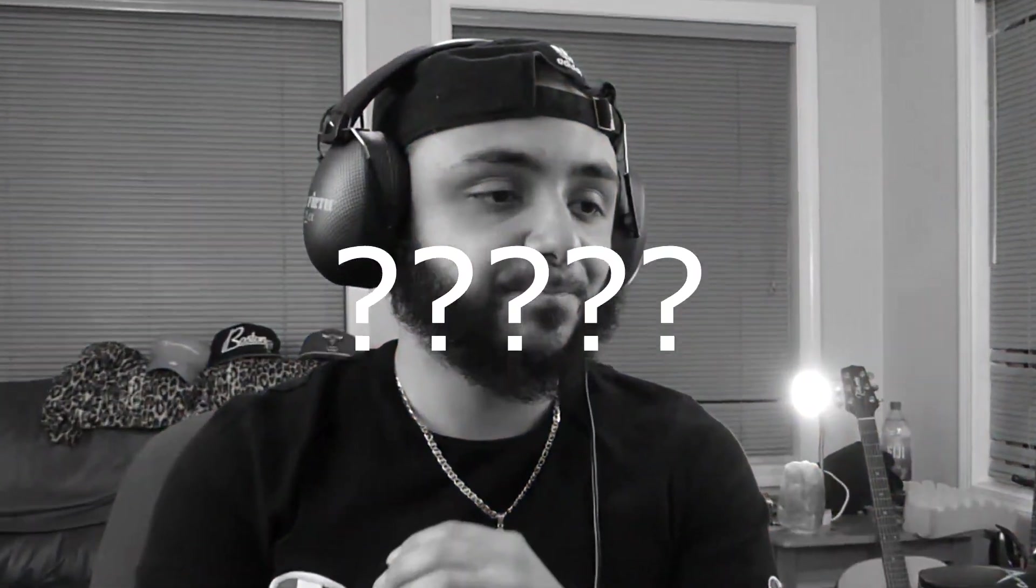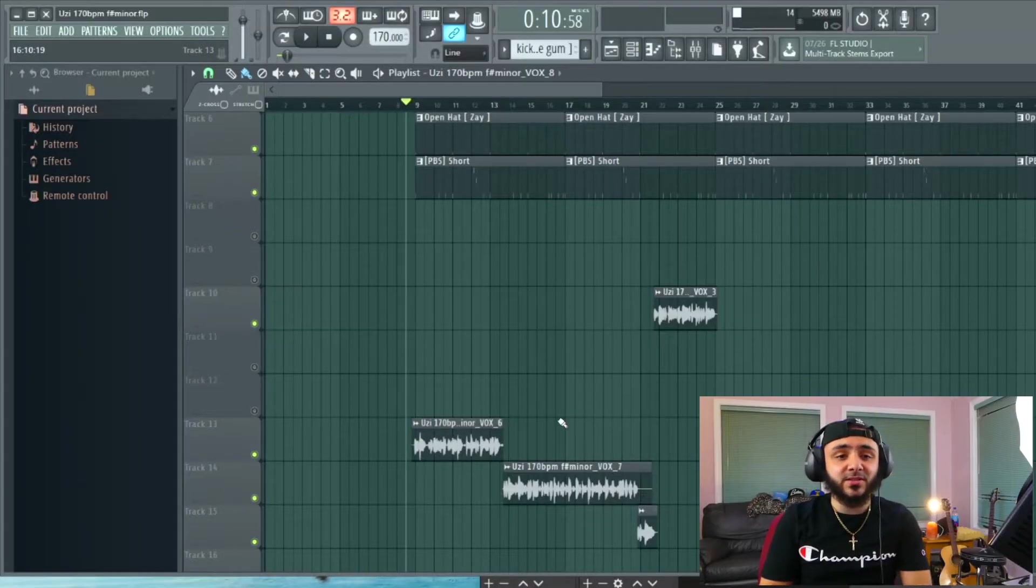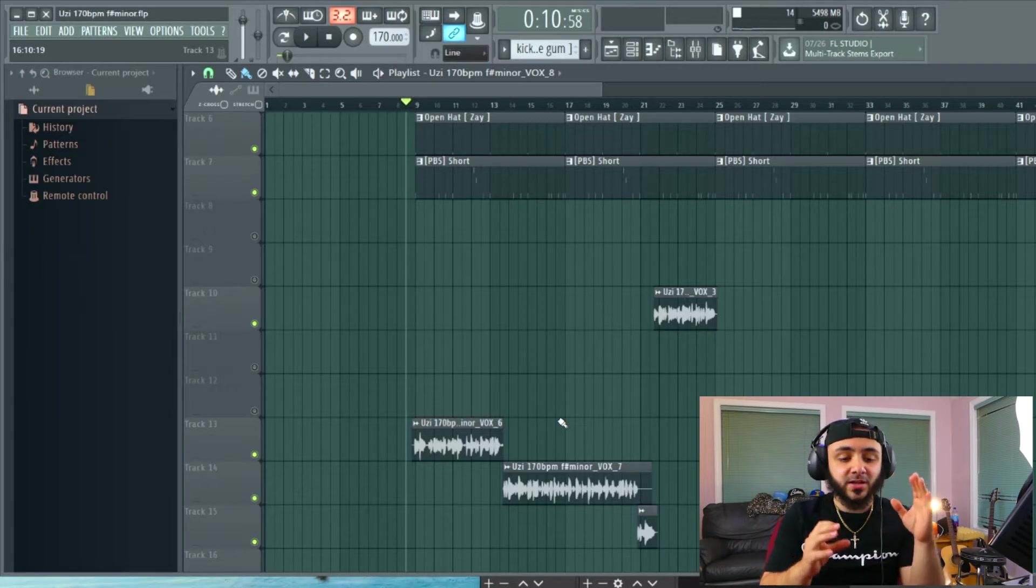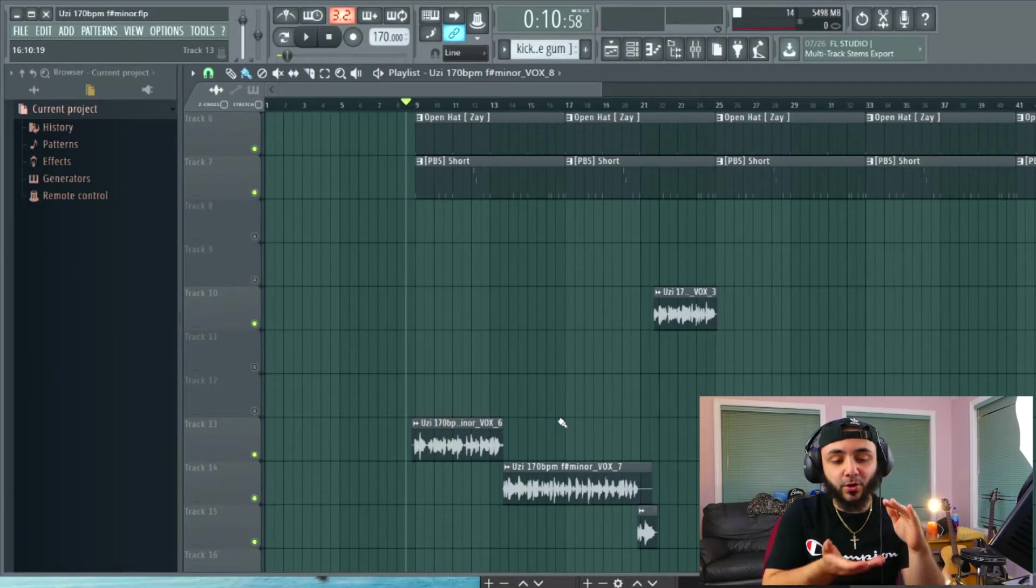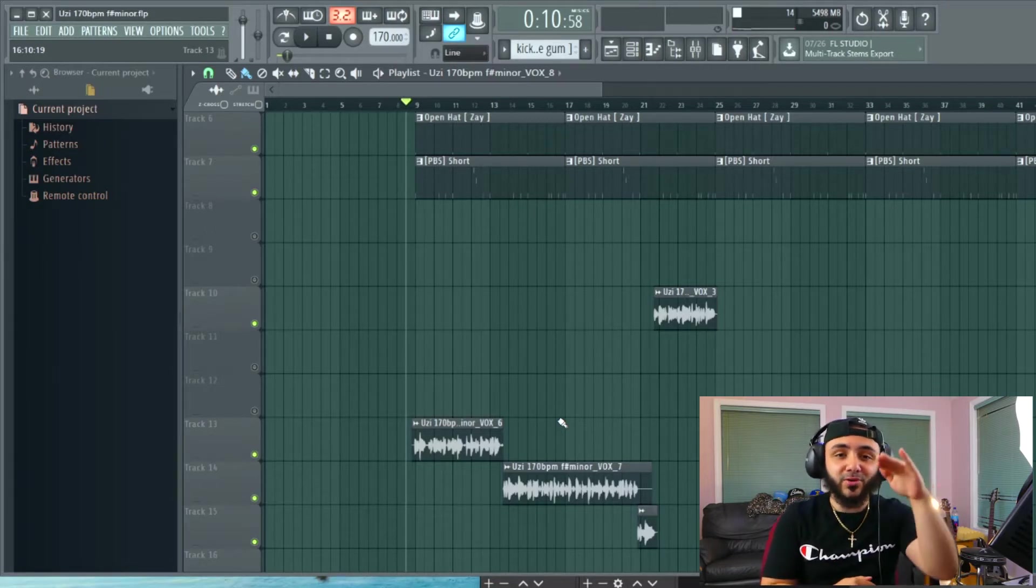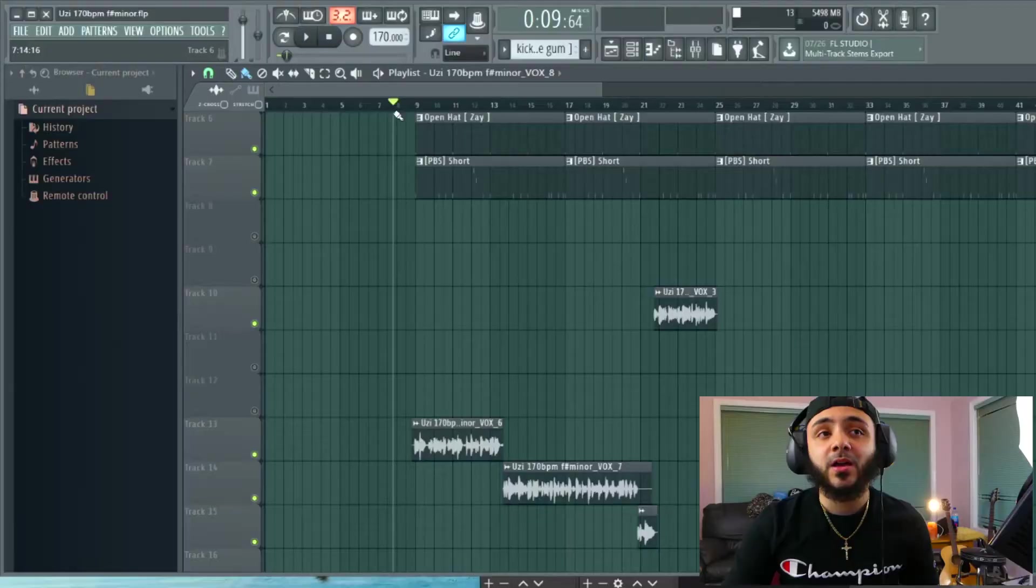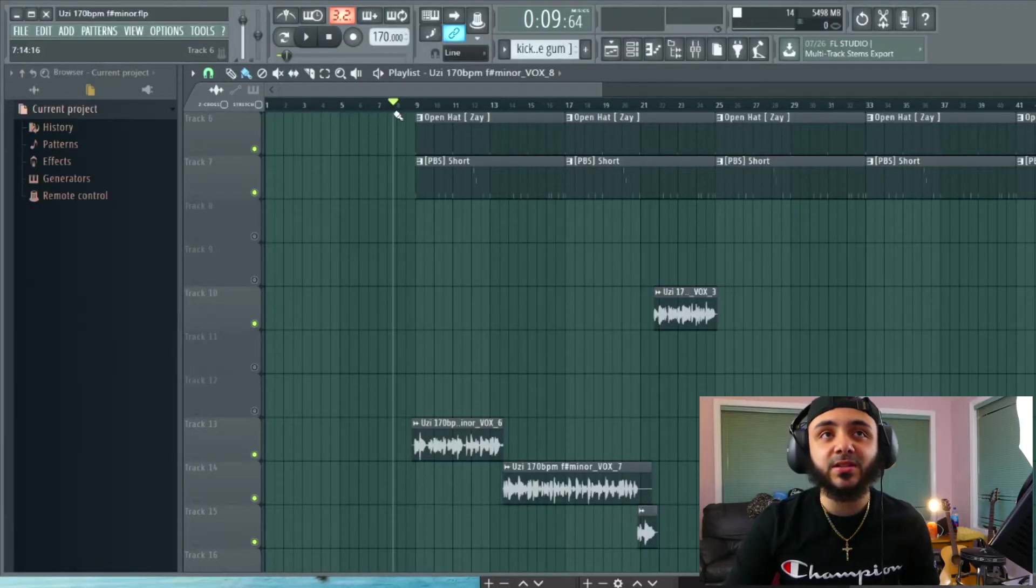Alright so first off what is compression? Compression is the thing that you need to make your song sound professional. What it technically does is it squashes the audio file to bring up the lows and bring down the highs but I mean we don't need to know that. You just need to make it sound good. So let's take a listen.